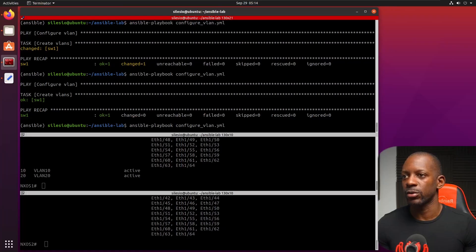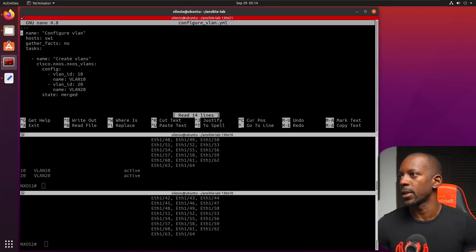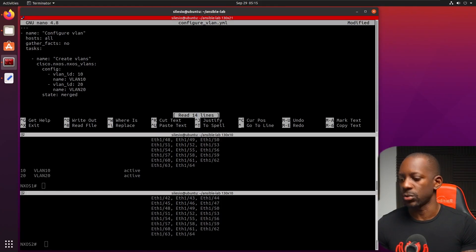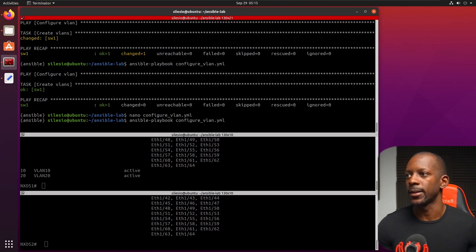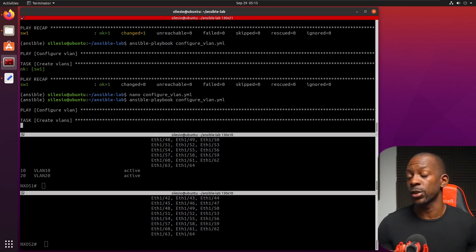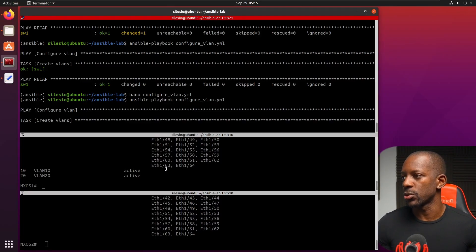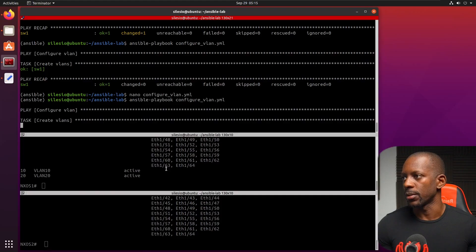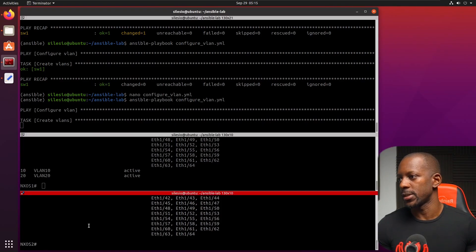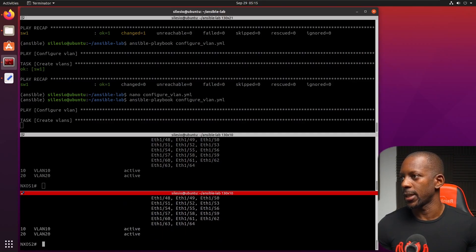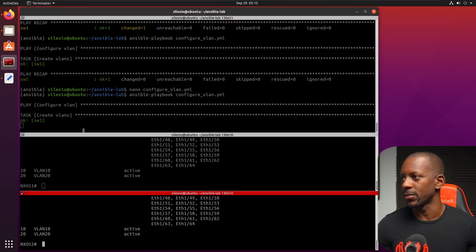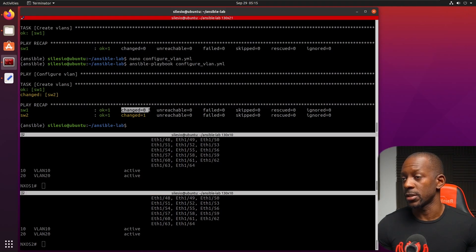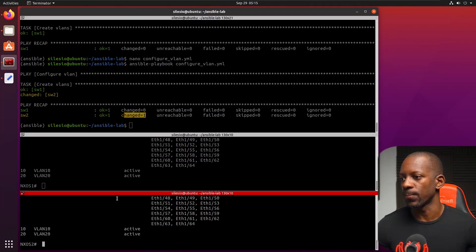But now let's change the file to deploy those VLANs on switch two as well. So here, instead of switch one, I'm just going to say all switches, save these and run again. Now, what do we expect to see? We're going to see that it's not going to make any change on switch one, but it's going to make a change on switch two. So create VLANs. So we already have VLAN 10 and 20 on switch one, and this is already done on switch two. So we should see like yellow on switch two. Yeah. So we can see it's okay for both change on change equals to zero on switch one and change to one on switch two.